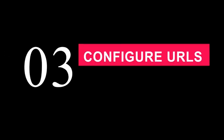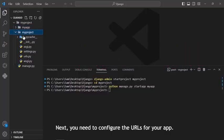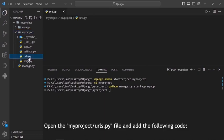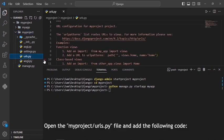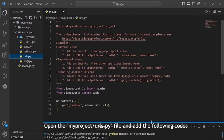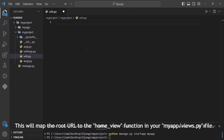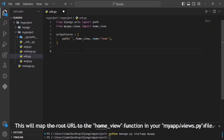Step 3. Configure URLs. Next, you need to configure the URLs for your app. Open the myproject urls.py file and add the following code. This will map the root URL to the home_view function in your myapp views.py file.